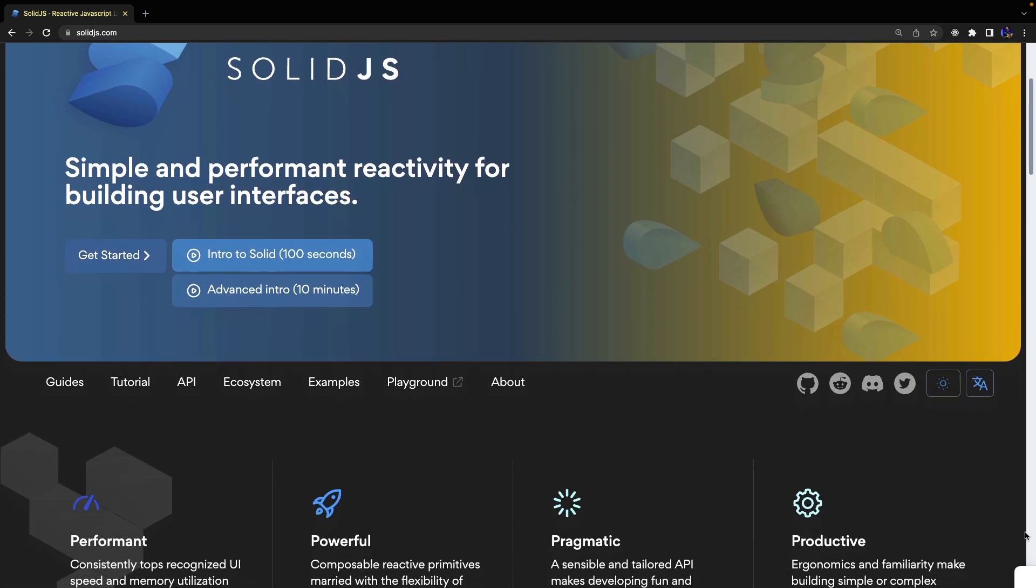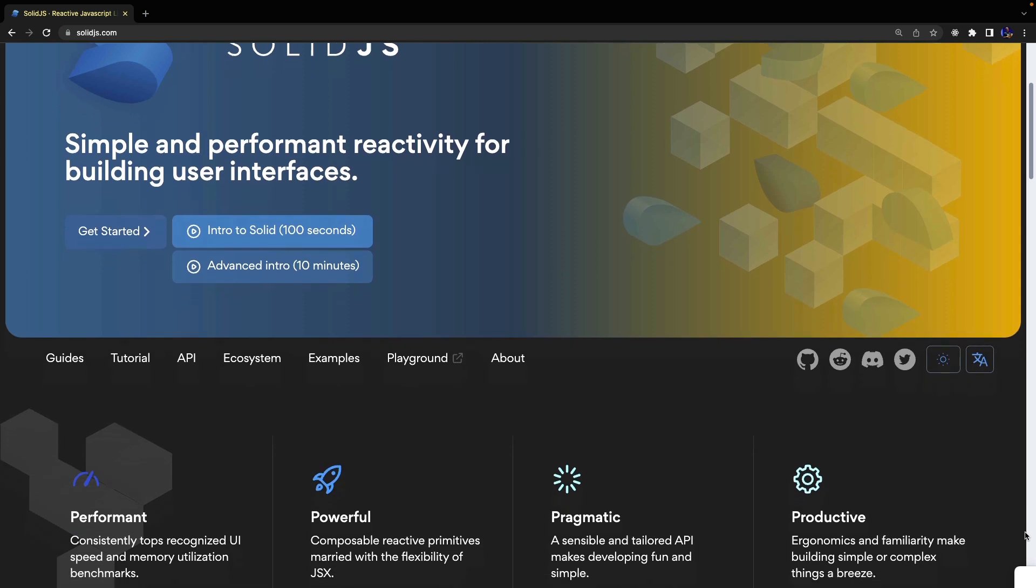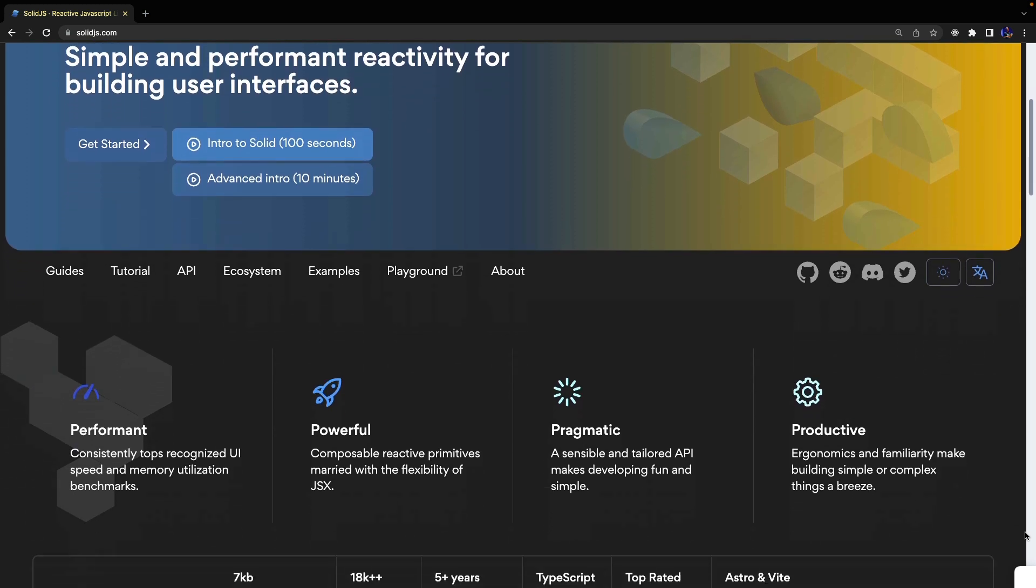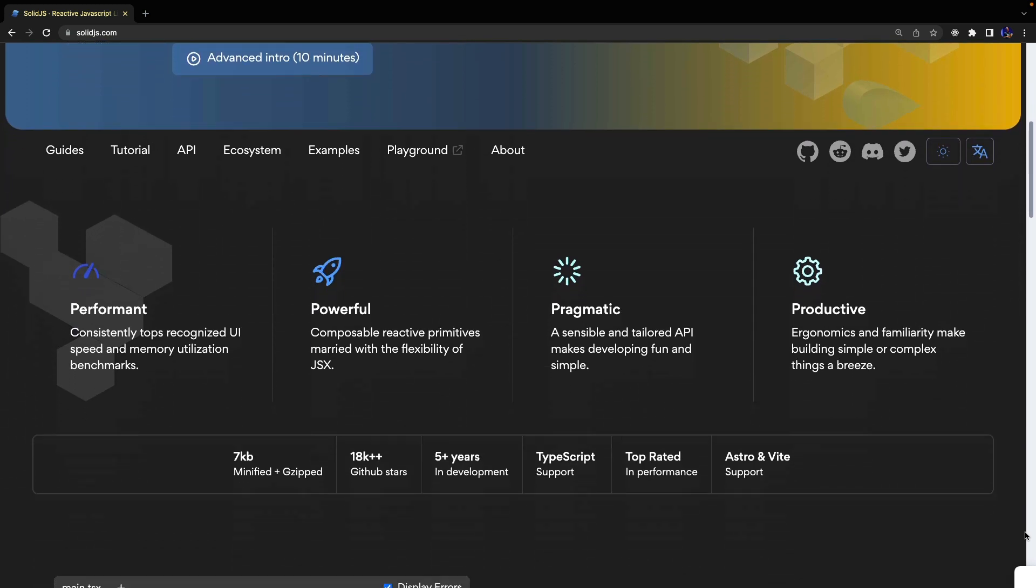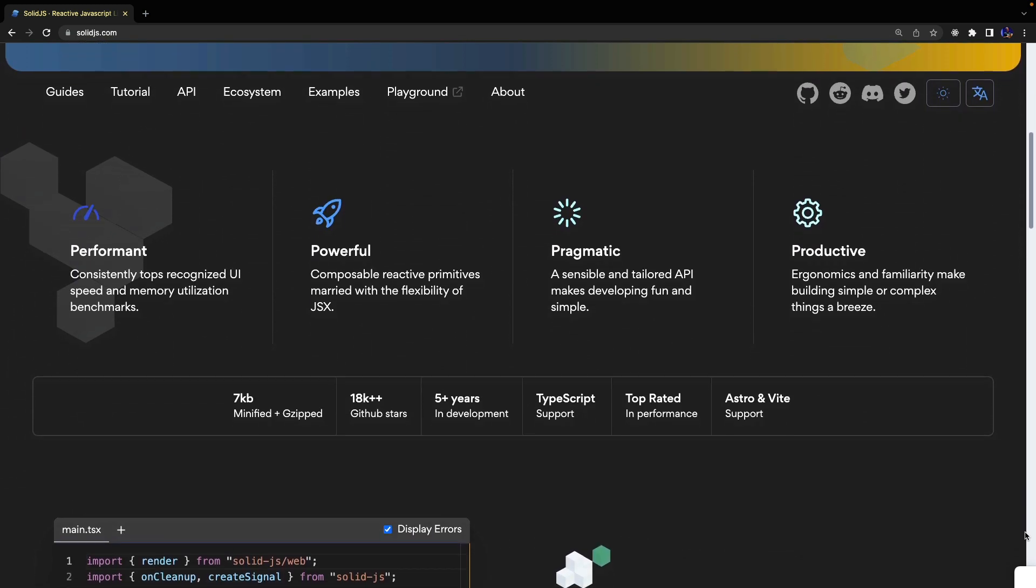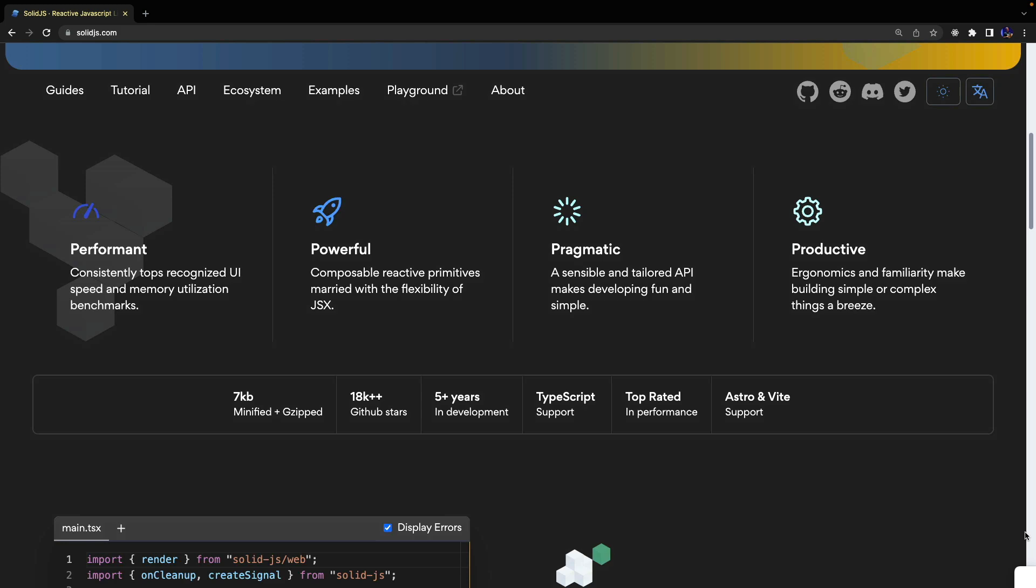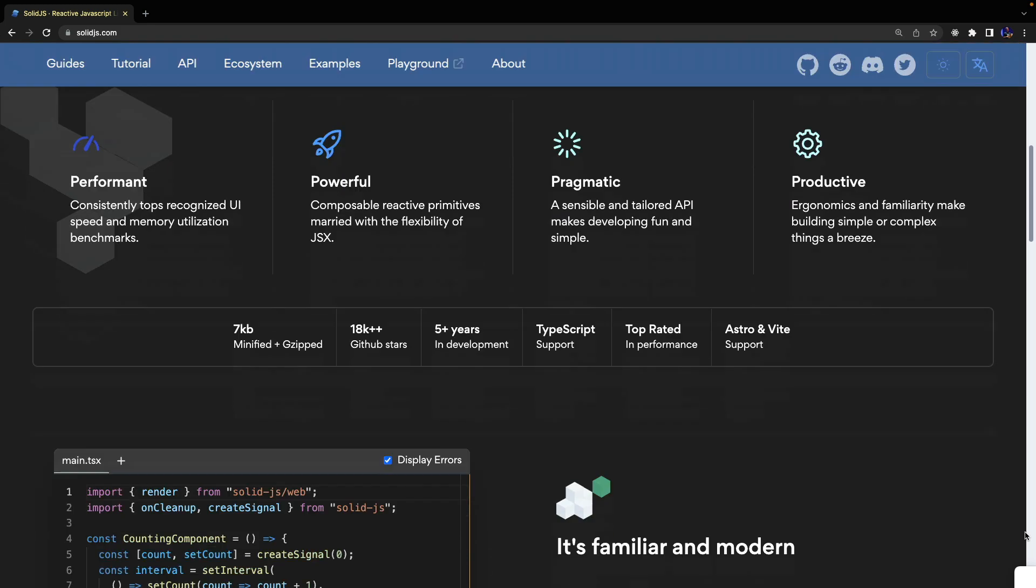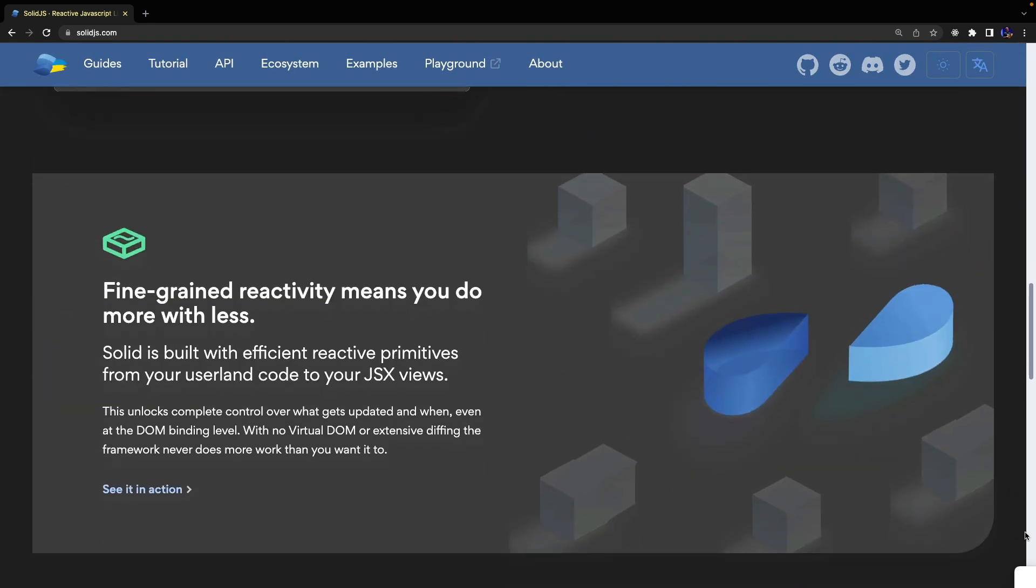In this video I want to quickly introduce SolidJS and show you how to create reactive states, derived state, manage the lifecycle, and create a simple CRUD application.